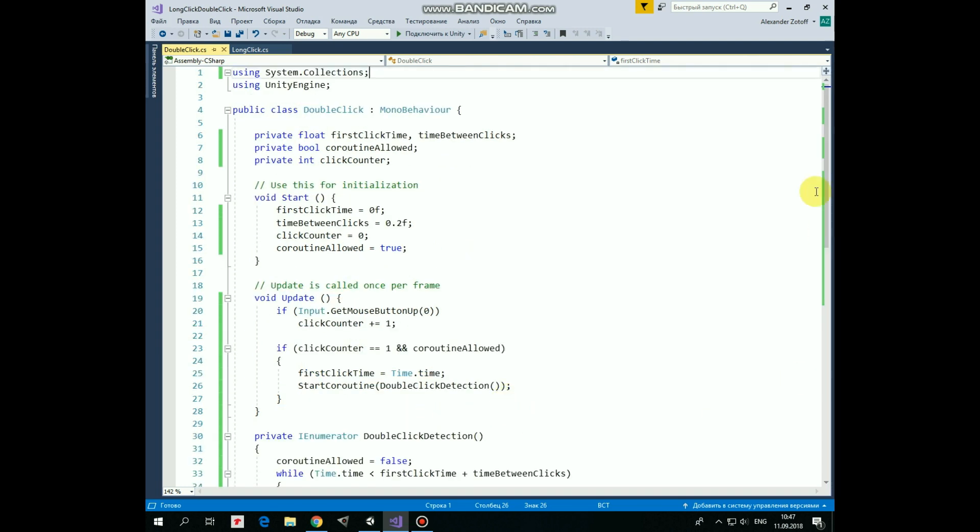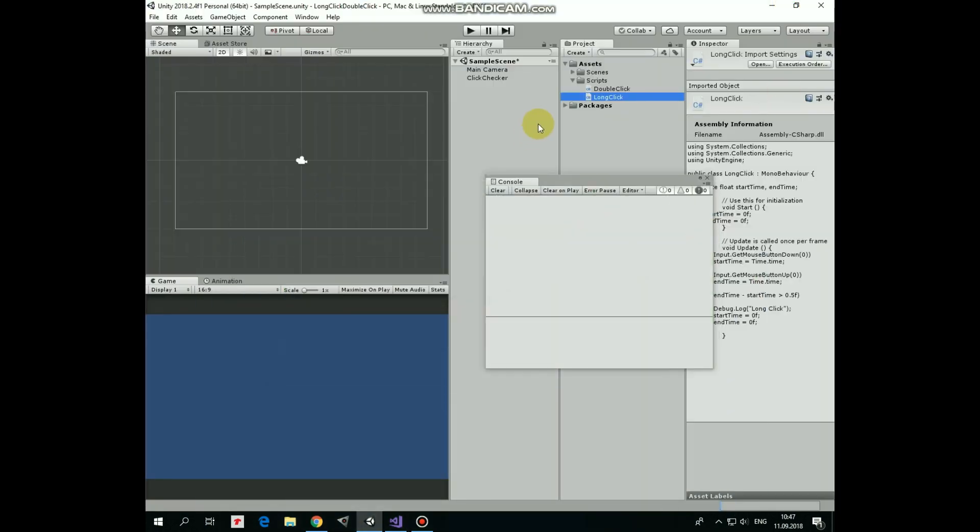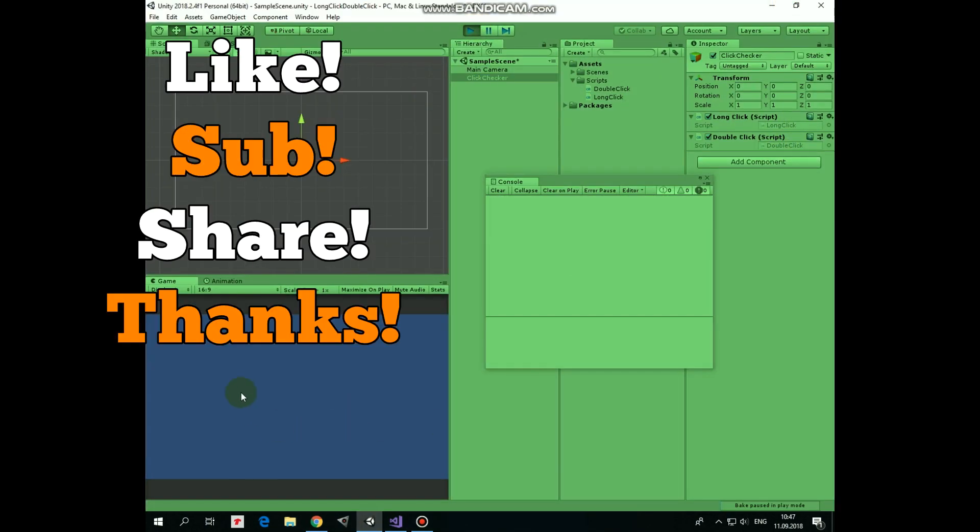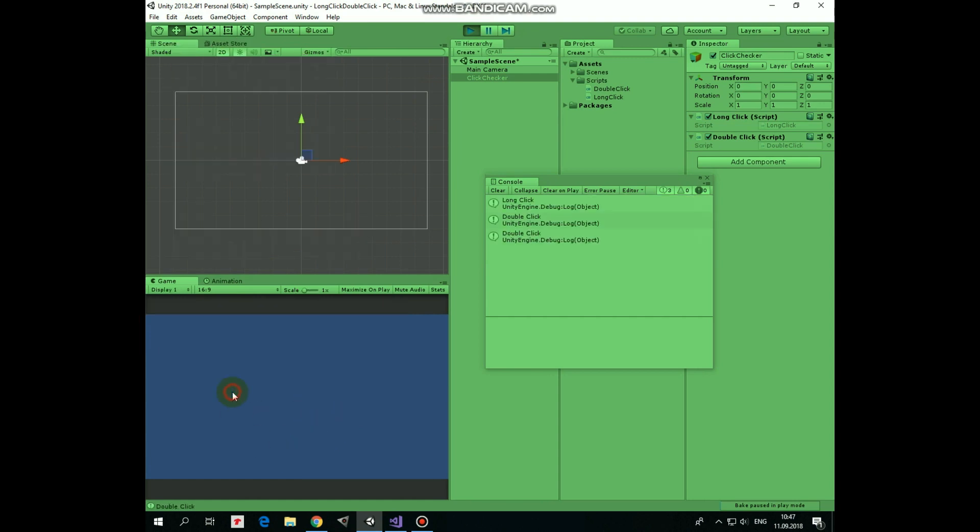So, as I said, these two scripts are attached to click checker and allow us to detect long and double clicks. Hope this tutorial was useful for you, thank you for watching, see you next time.